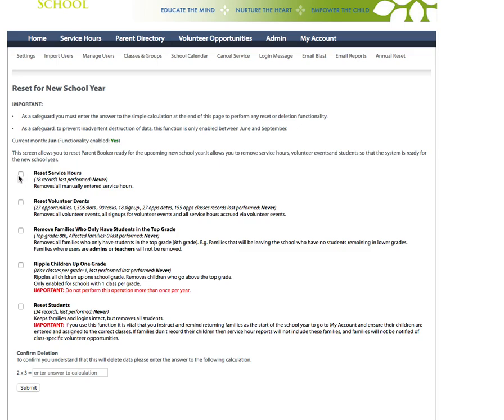To perform a function such as resetting service hours you will check the box. You will answer a security question. This is just to check you're a human being and it will ensure that you don't do something inadvertently and then click submit. Before I do that let me show you how to perform each of the functions and what they do.